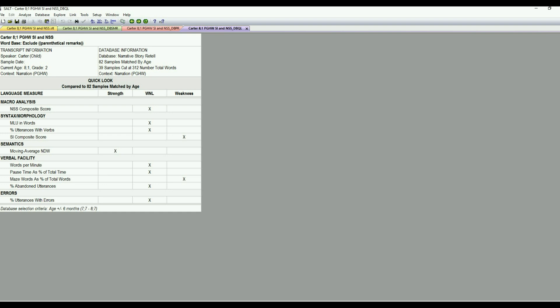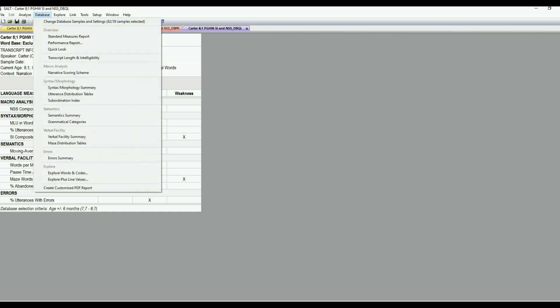But everything else was in normal limits compared to the database comparison. So that's just a nice handy report that can be printed off and it just takes a second and it's easy to read and understand. For parents and teachers, et cetera.